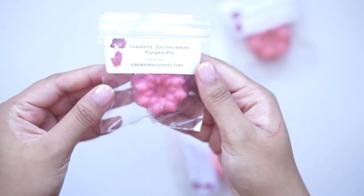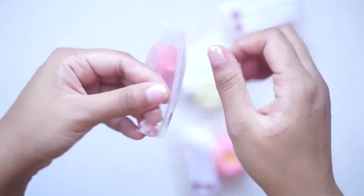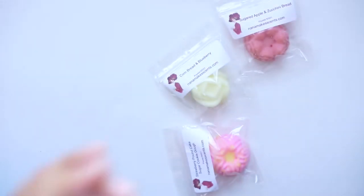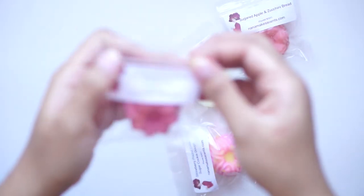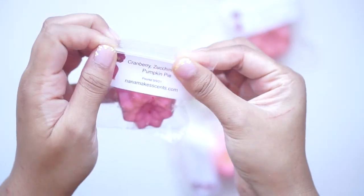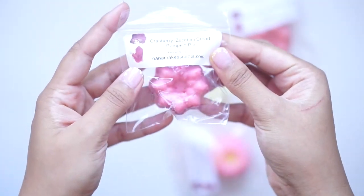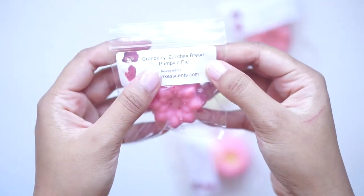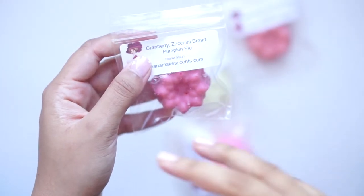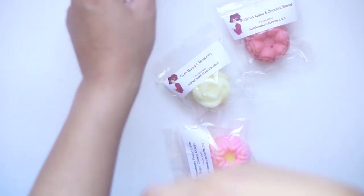This one is cranberry zucchini bread and pumpkin pie. Ooh, this is really yummy. This is good. It's like a tart cranberry zucchini bread scent. I don't know that I smell the spices from a pumpkin pie really in that one.